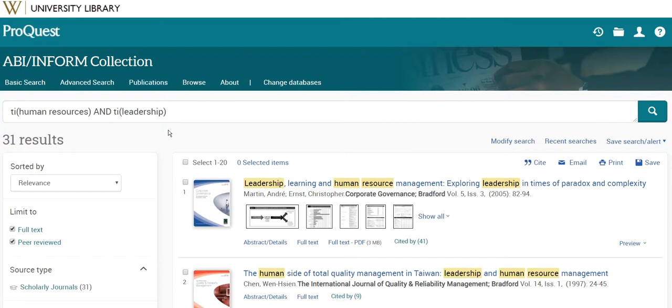Searching in the fields is just one technique you can use to fine-tune your library database searches, so that you can easily find what you're looking for when doing your coursework.